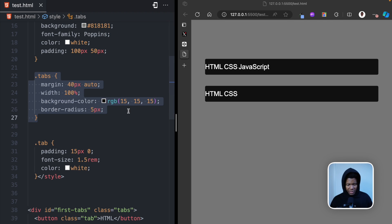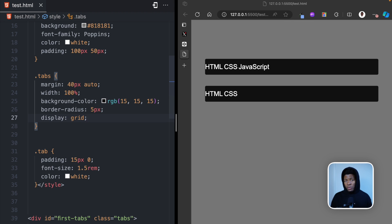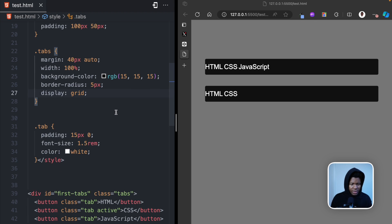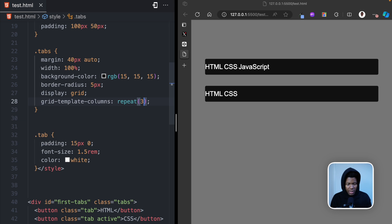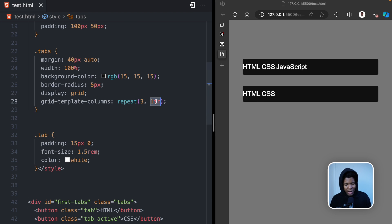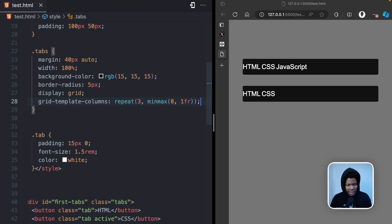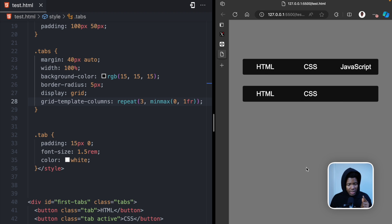Coming to these tabs, the first thing I want to do is apply display of grid. You can use different solutions here but this video is just to teach you a couple of CSS tricks. So display grid, then grid-template-columns with repeat. Instead of repeat(3, 1fr) — which is not the most accurate way to have the same size of columns — I usually do minmax with zero as the min and 1fr as the max.